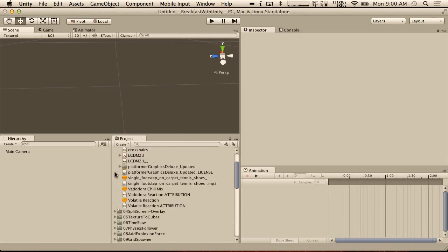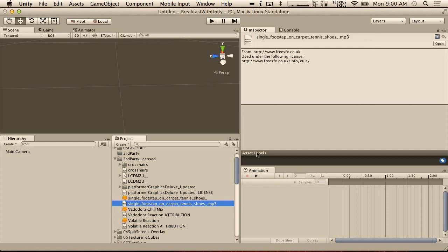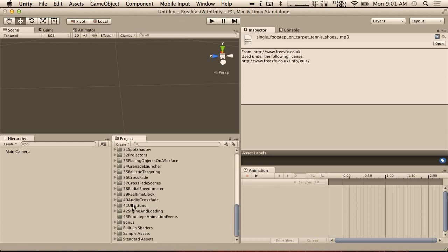First of all, in the project file I've already added a sound effect that we're going to be using today. It's a single footstep on carpet — evidently it's tennis shoes. And if we hit play right now we can just hear that. Just a very simple sound. I have the license information for it here. So if you want to use it, the licensing is here. It can be used for purposes for this show, certainly. Double check the license if you're going to be using it in your own projects. Check this site out — it looks like it has a bunch of good sound effects and they're all under the same license.